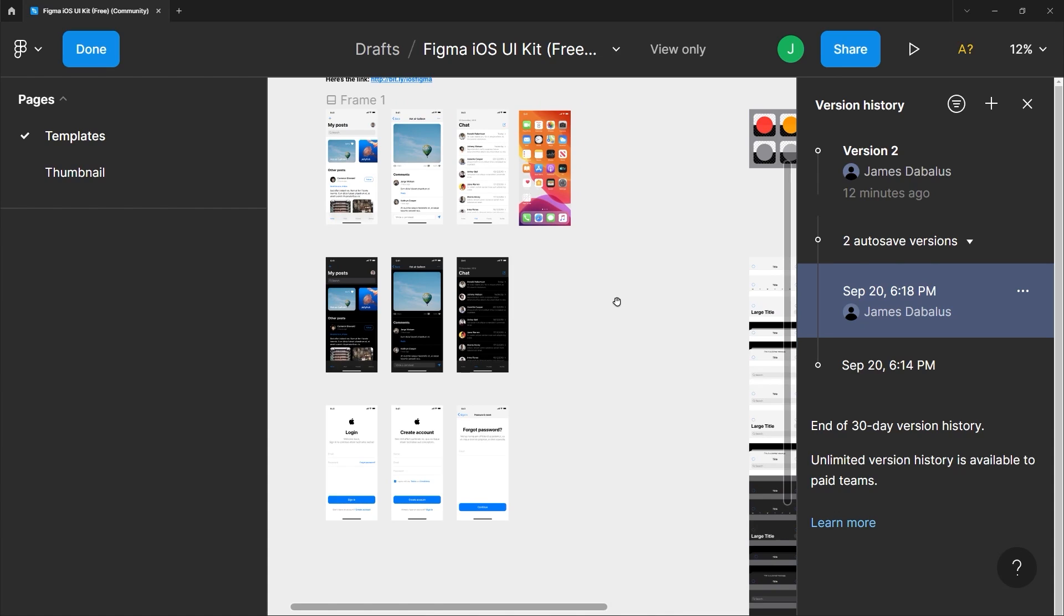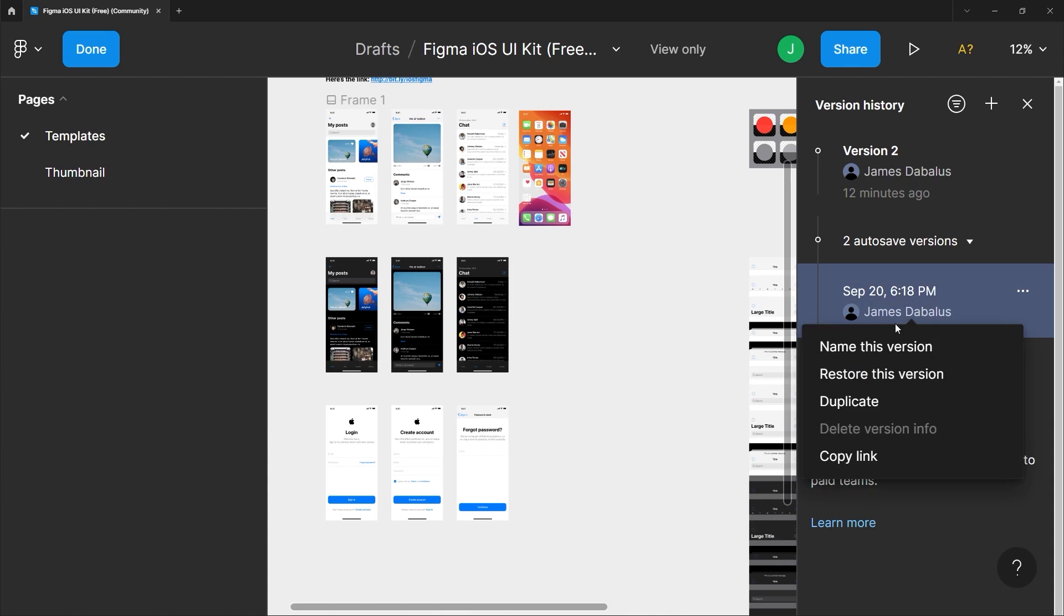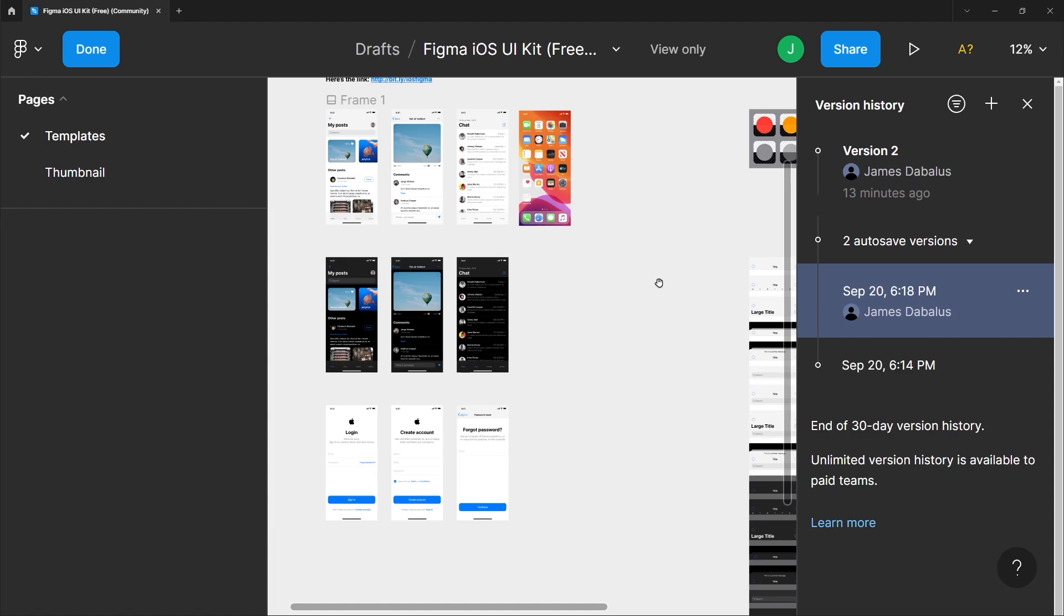If you want the second version and just want to get some objects or elements from the original version, you can do so by duplicating that version and just copy the elements to the new version. Awesome right?